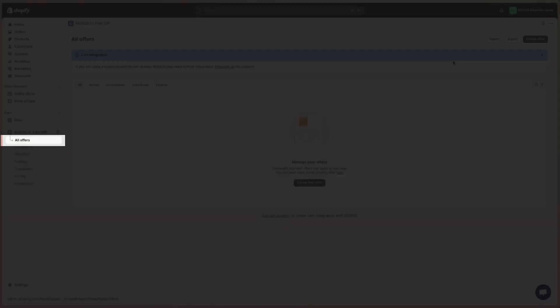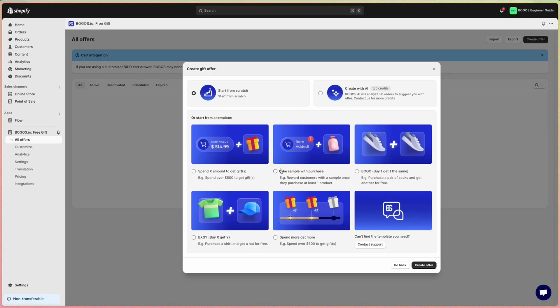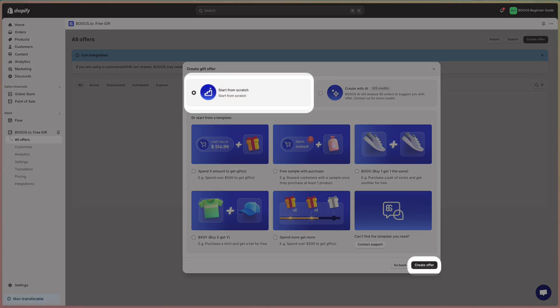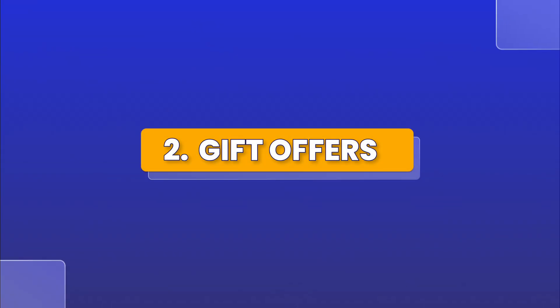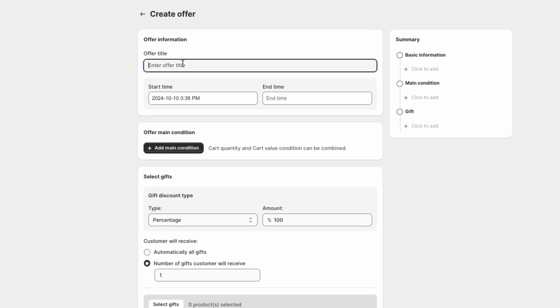Or you can head to the all offers tab, click create offer, and build a new one from scratch. Let's go through the gift offer first. In the offer information card, start filling in the offer title and set the start date of it.